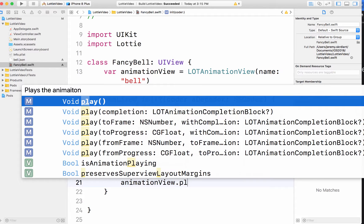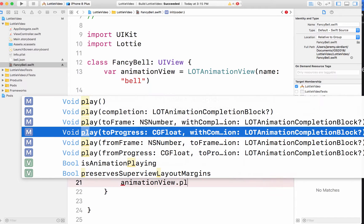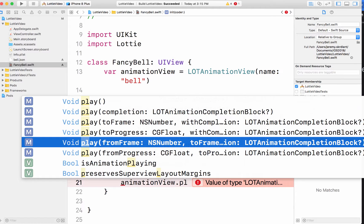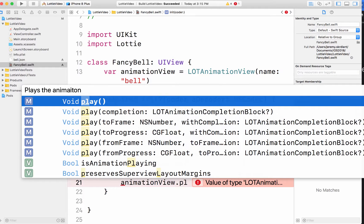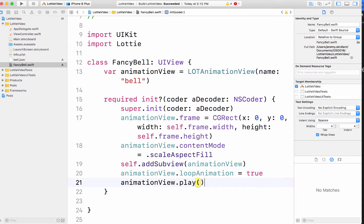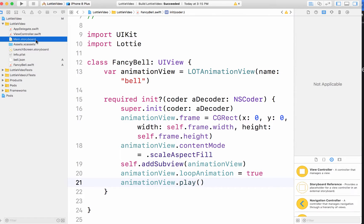And I'm going to do an animation view dot play. And here you can say to frame progress from frame. A lot of those are kind of common to play. Like maybe your animation has different ways you want to run it. You can even run it backwards too, which is kind of cool. Okay, I'm going to go ahead and save that. Go to my storyboard.